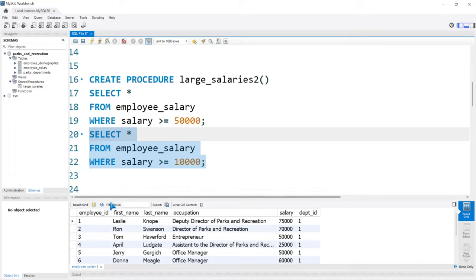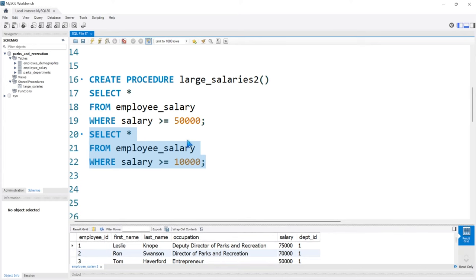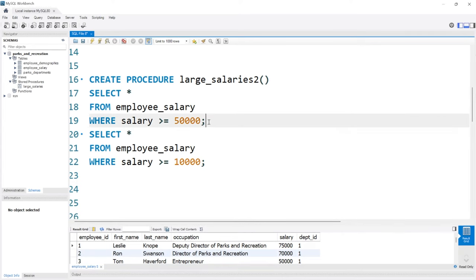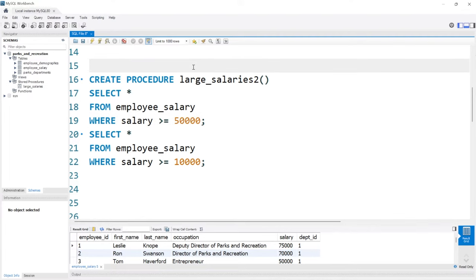The best practice is to use something called a delimiter. This semicolon right here is a delimiter — it separates our queries from one another. It tells MySQL that this is a different query, don't be mixing these and cause errors. That's essentially what a delimiter does. Now we can change the delimiter by coming up here and saying DELIMITER, and we can change it to almost anything we want.